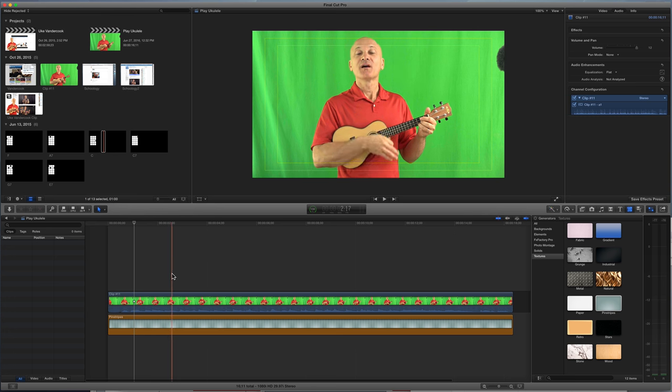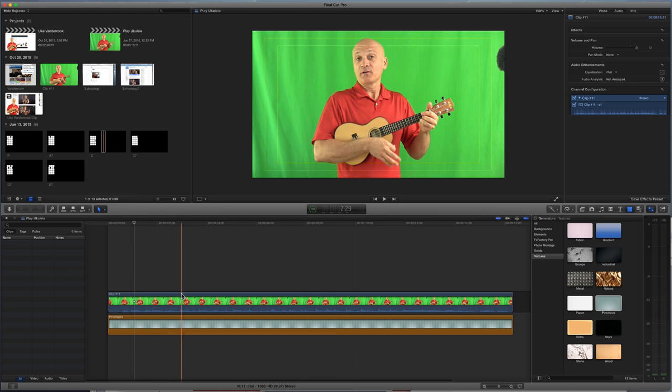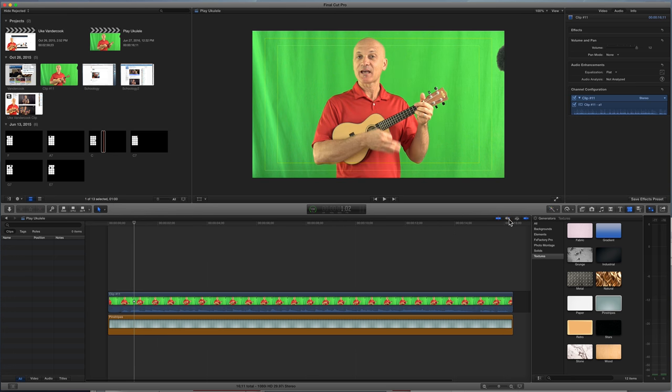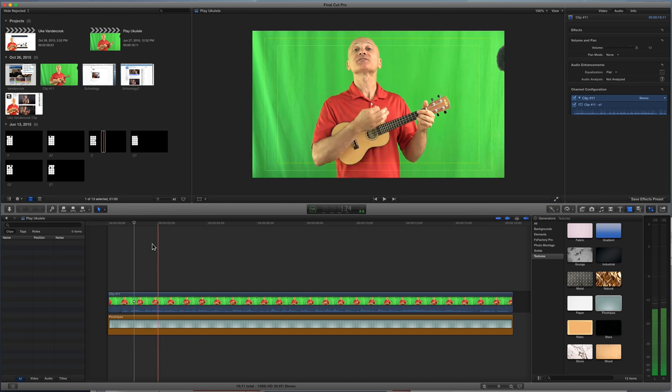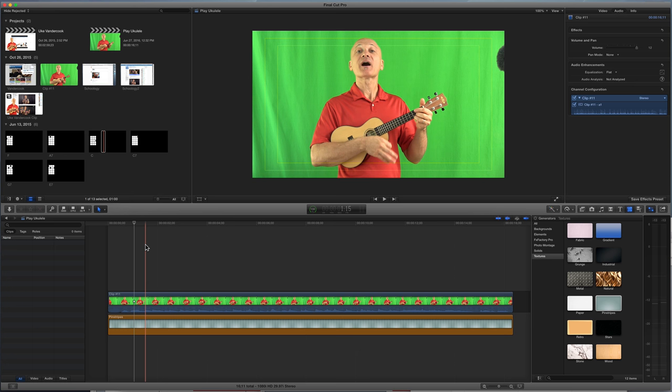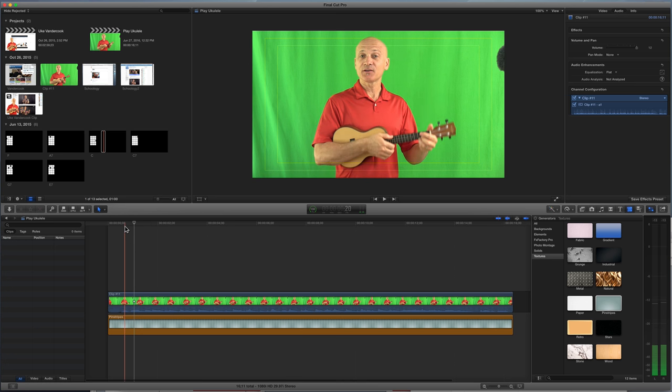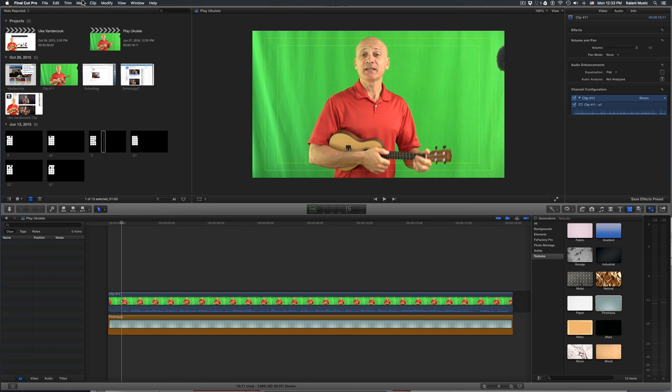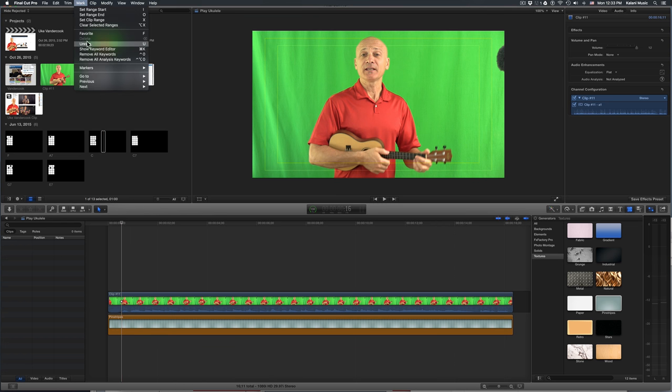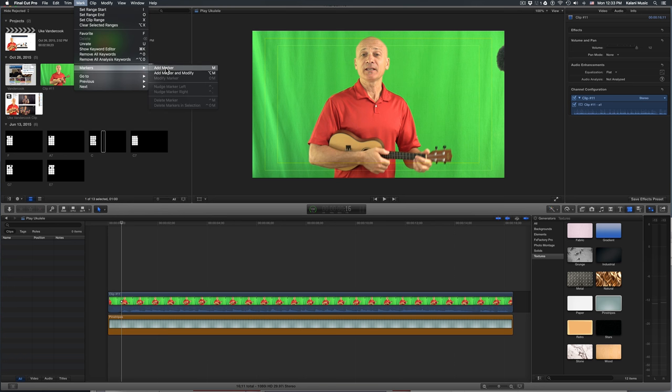So what I do is I play, let's go back to hitting that so I can scrub the audio. I play the file, and as I listen, I go through and I put down markers. And if I go up here to mark menu, and go to markers, you'll see add marker right here, I just have to press the letter M.